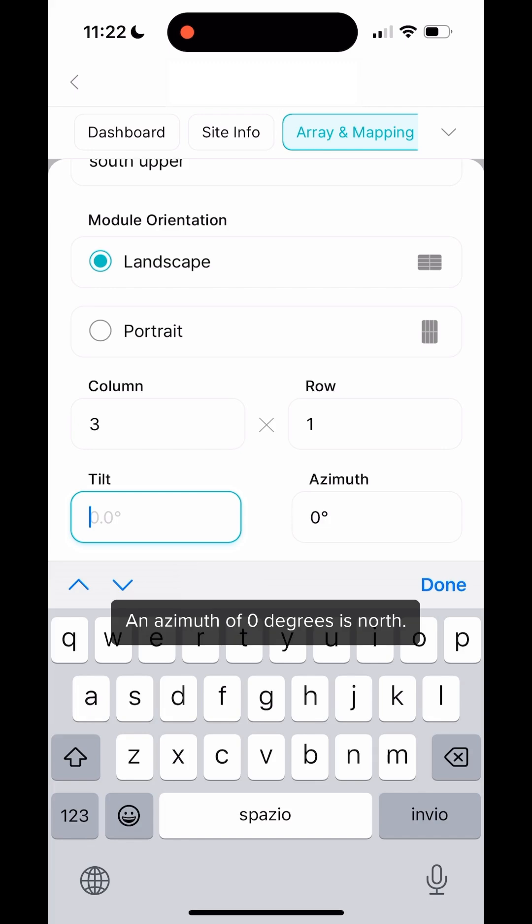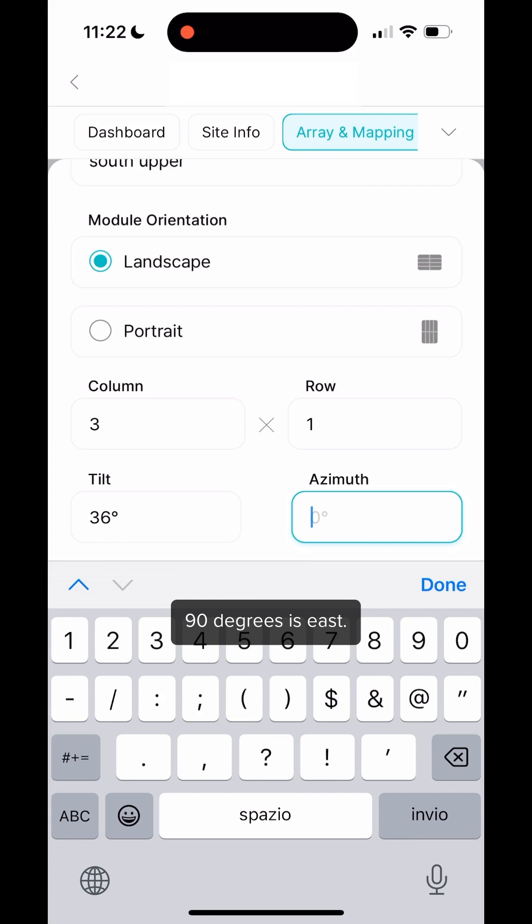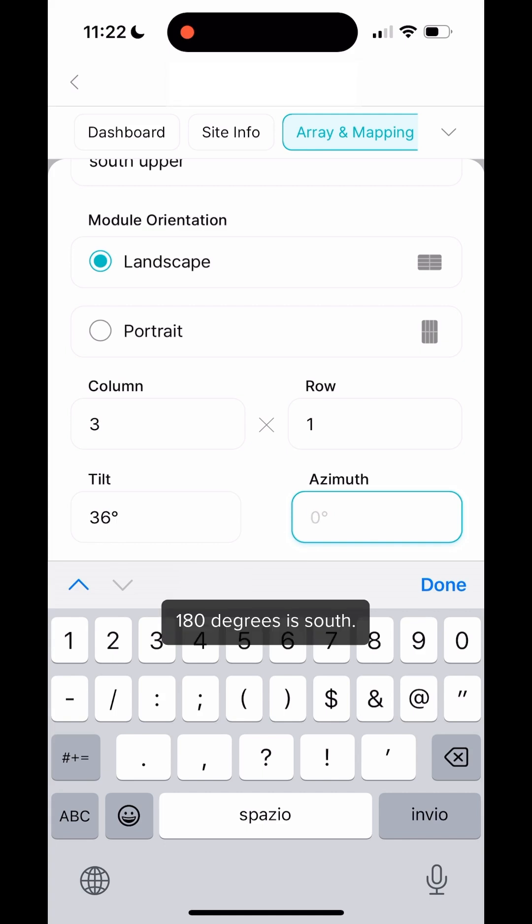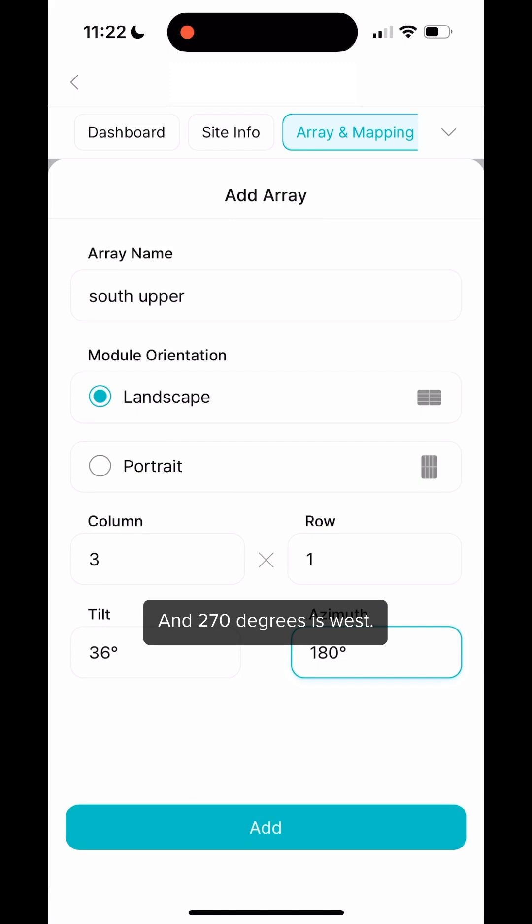An azimuth of 0 degrees is north, 90 degrees is east, 180 degrees is south, and 270 degrees is west.